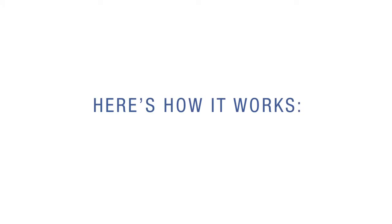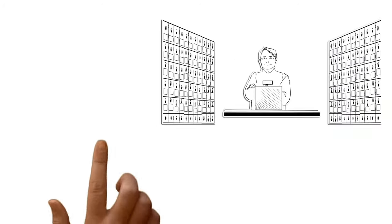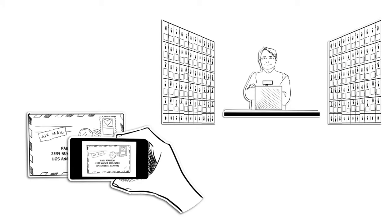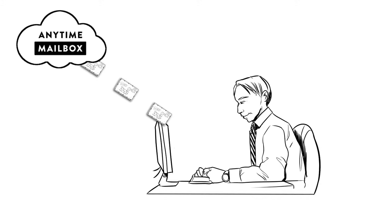Here's how it works. A mailroom operator takes a photo of the front of an envelope or label by using a mobile device or scanner. With just a few clicks, the operator uploads the images securely to the Anytime Mailbox cloud.